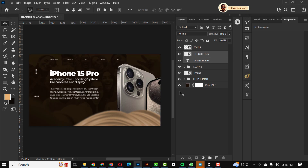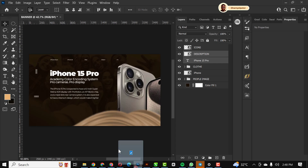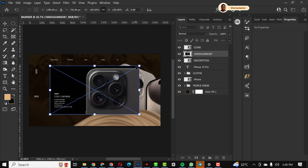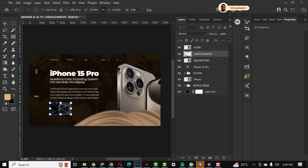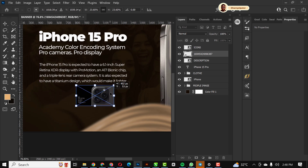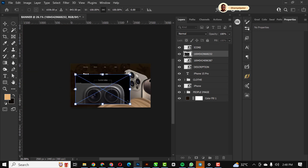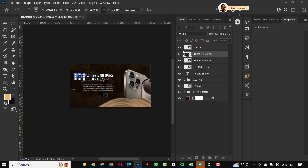I'm going to turn on the background — you can see how lovely the effect it's already creating. The next thing I'm going to do is bring in the next elements showing parts of the phone, like the cameras.